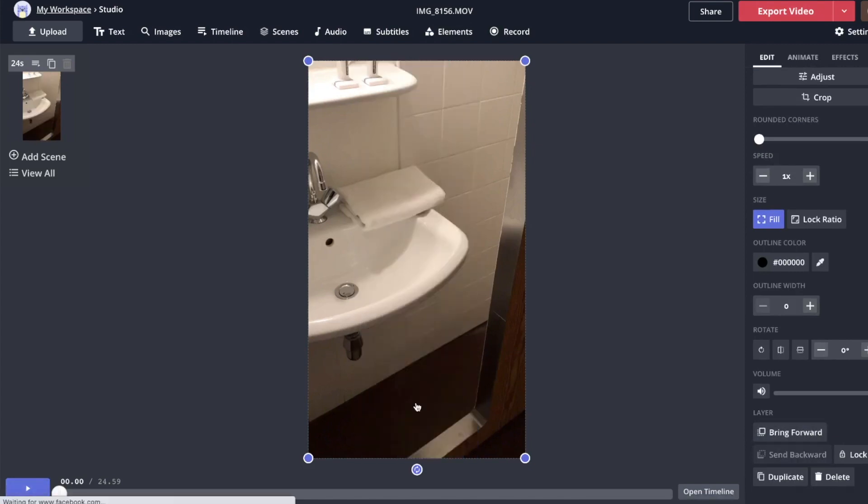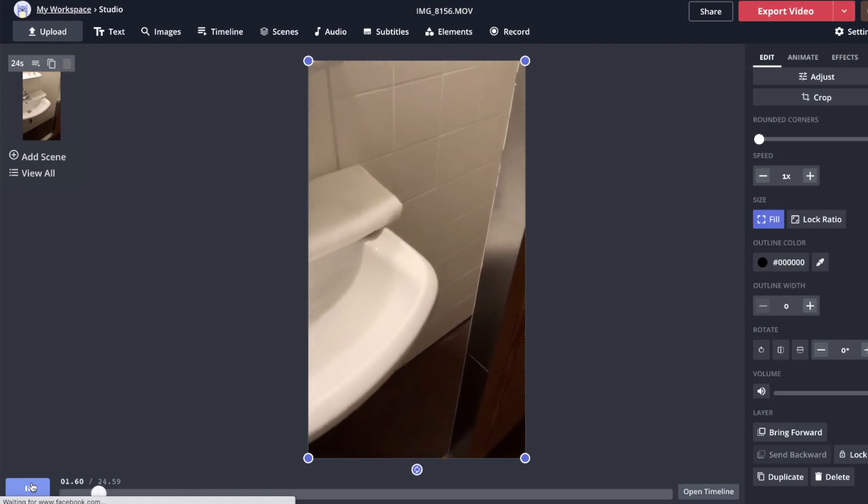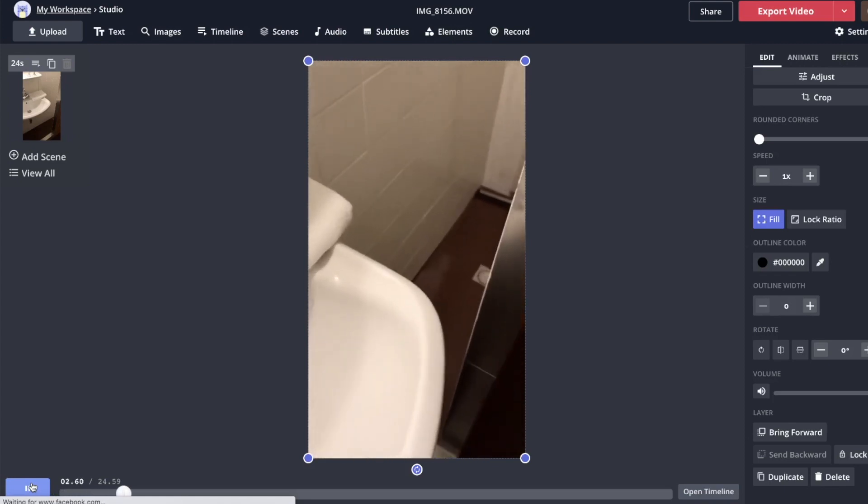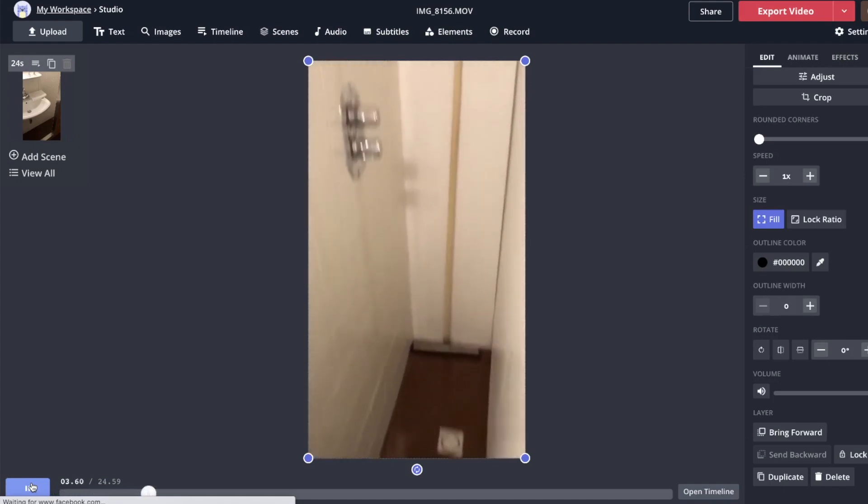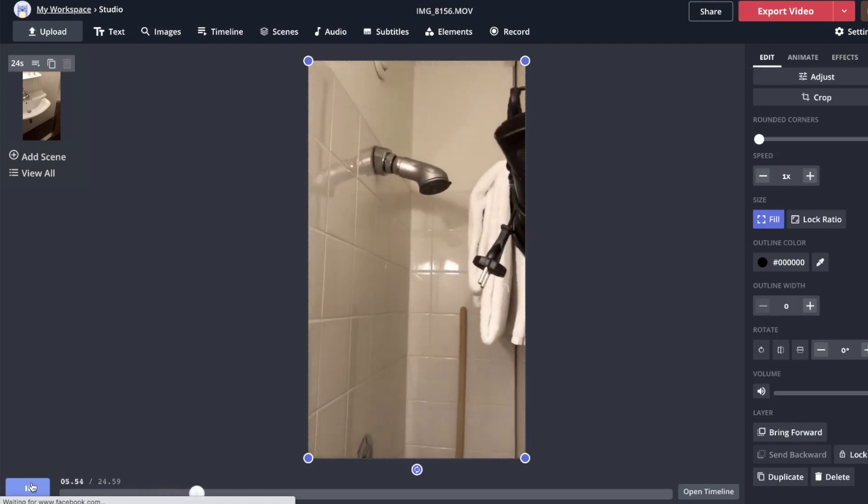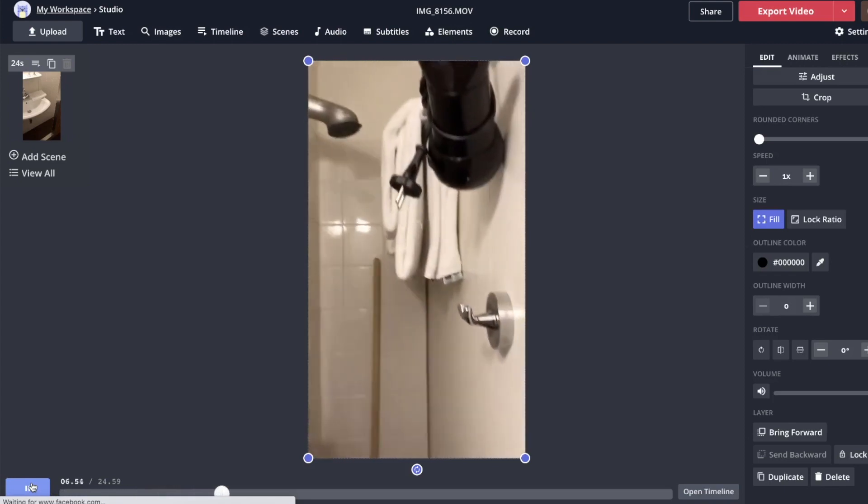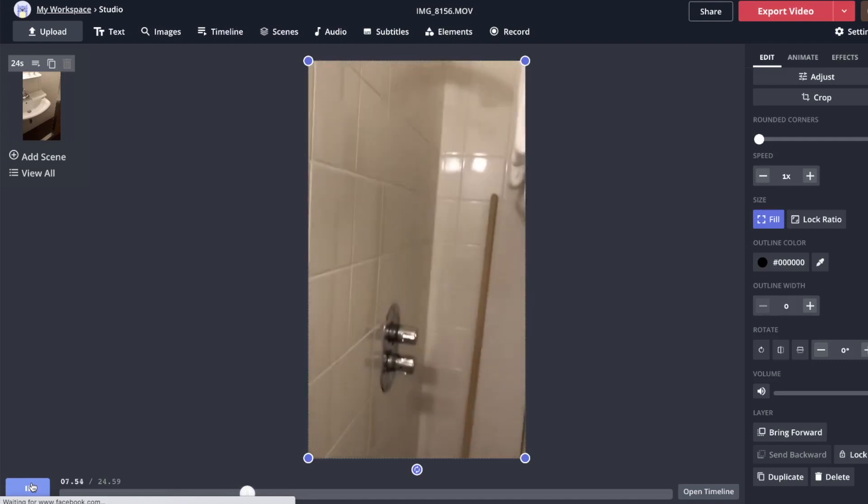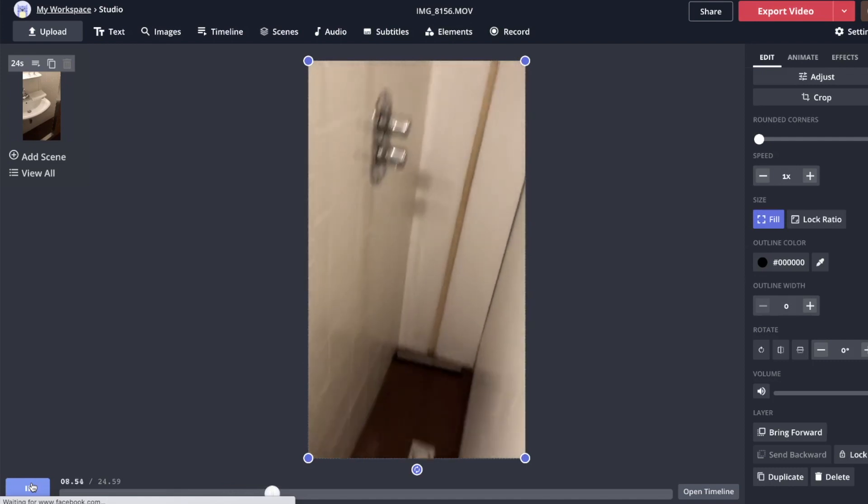So for this example, I'm going to do a pretend reaction video and we'll be reacting to this footage that I took in an actual Amsterdam bathroom at a hostel or no, it was a very nice boutique hotel that I was staying at actually and I couldn't figure out how to get into my shower.